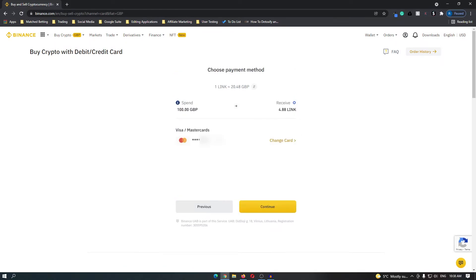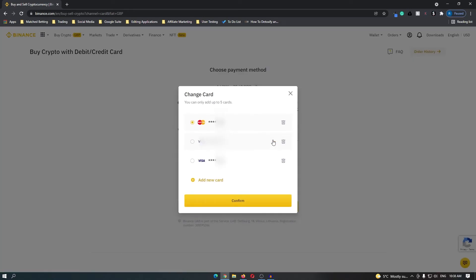Then you will be taken to this screen where you can enter in your card. My card is already linked to my Binance account and you can also add multiple cards so that you can switch between them.